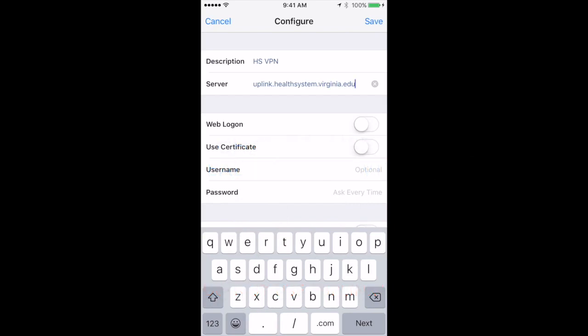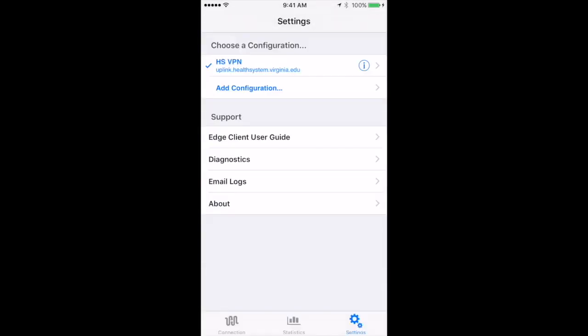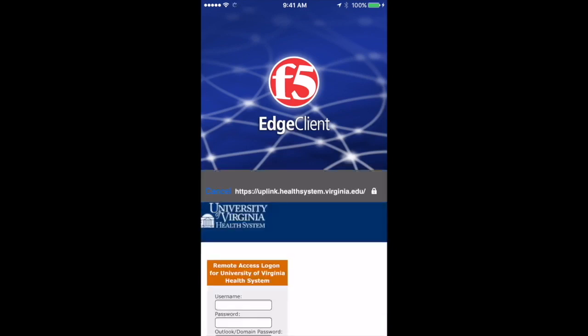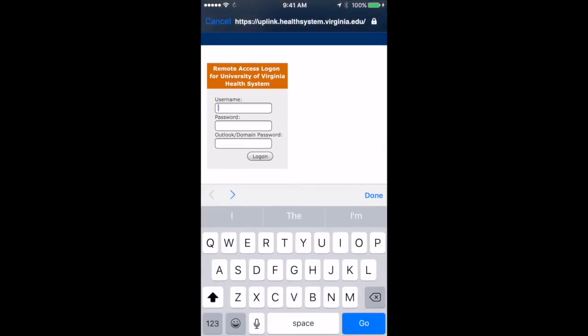Then check the option to do a web logon and hit save. Now whenever you go to the connection area and hit connect, it will ask you to log in with your username.